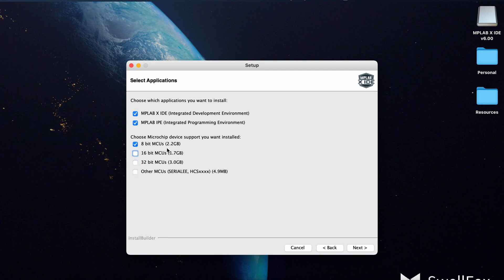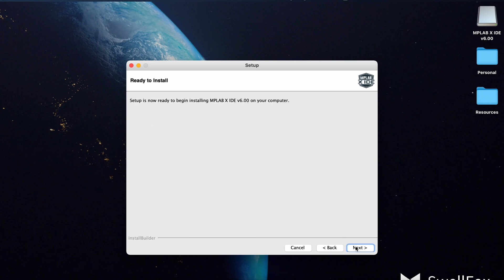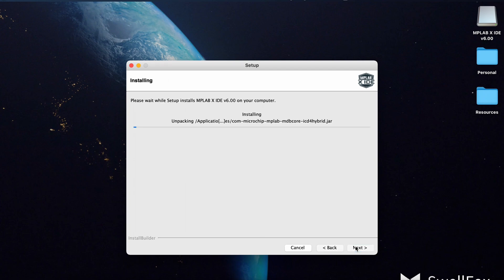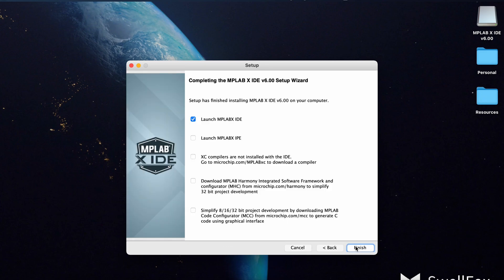We're going to have to cut out a long time of this downloading, but I would like the MPLAB X IDE and the IPE. I haven't had a lot of success in the past doing direct uploading to my microcontroller through the IDE, though it is entirely possible, and when it has worked it's been fantastic. I'd like the IPE there just in case I need to use it. So we click Next, ready to begin installing, click Next. And now we will be sitting here for a while... okay, that was surprisingly painless — a lot faster than I was expecting.